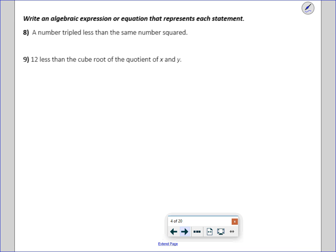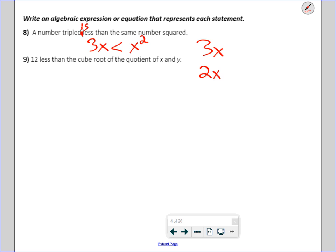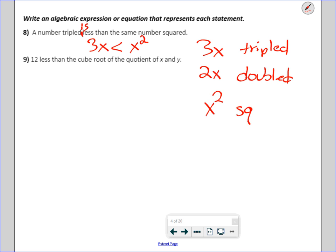Write an algebraic expression or equation that represents each statement. 'A tripled number is less than the same number squared.' The tripled number is 3 times the number, which is less than the same number squared. Remember: tripled means times 3, doubled means times 2, squared means to the second power, and cubed means to the third power.